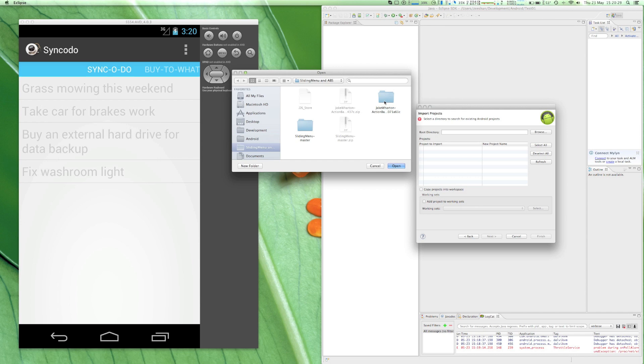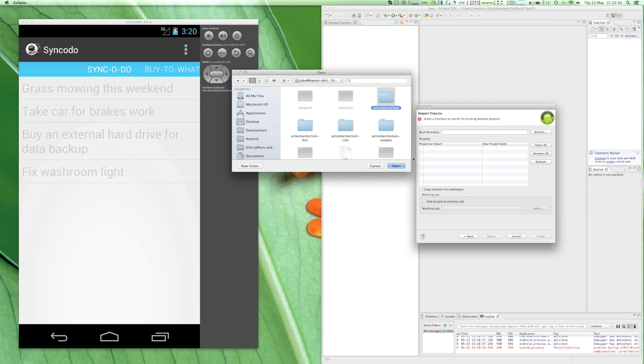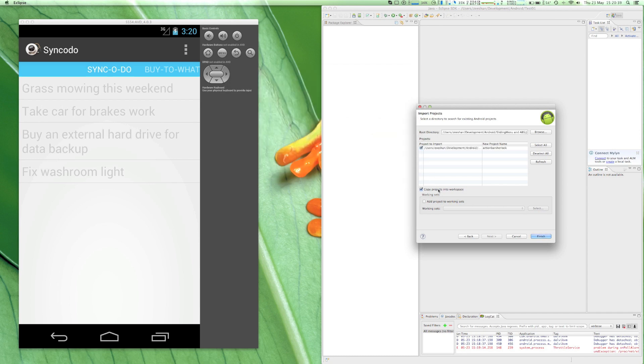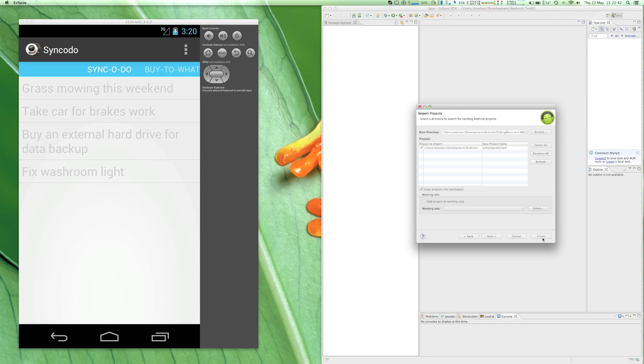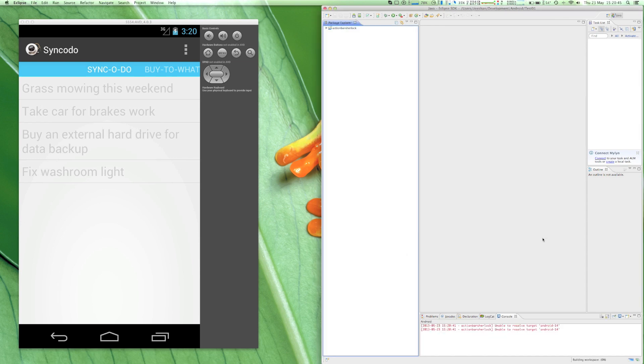For ActionBarSherlock you'll see multiple directories. We need to import only the first one which is called ActionBarSherlock. It's also a good idea to copy the project into your workspace.